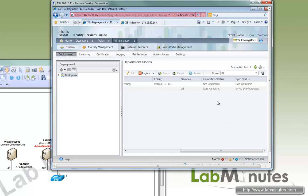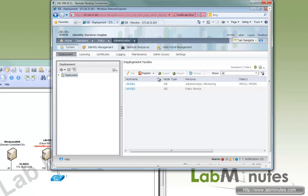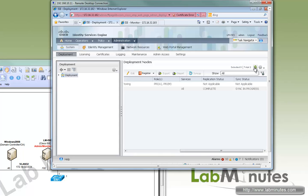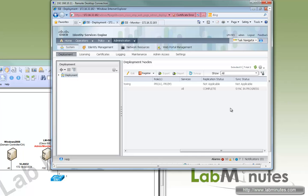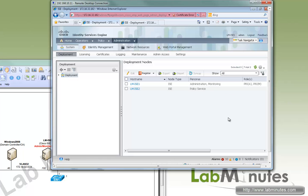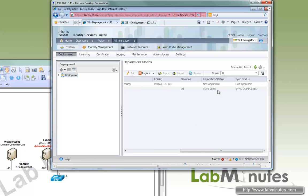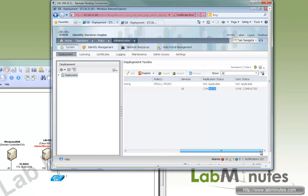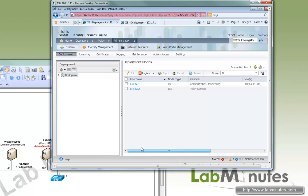But it's still in the sync in progress state. So let's refresh. Since this is going to take a couple more minutes, let me pause the video one more time and I'll be right back. So now the synchronization process has completed. Right here we say complete and sync completed for the status.